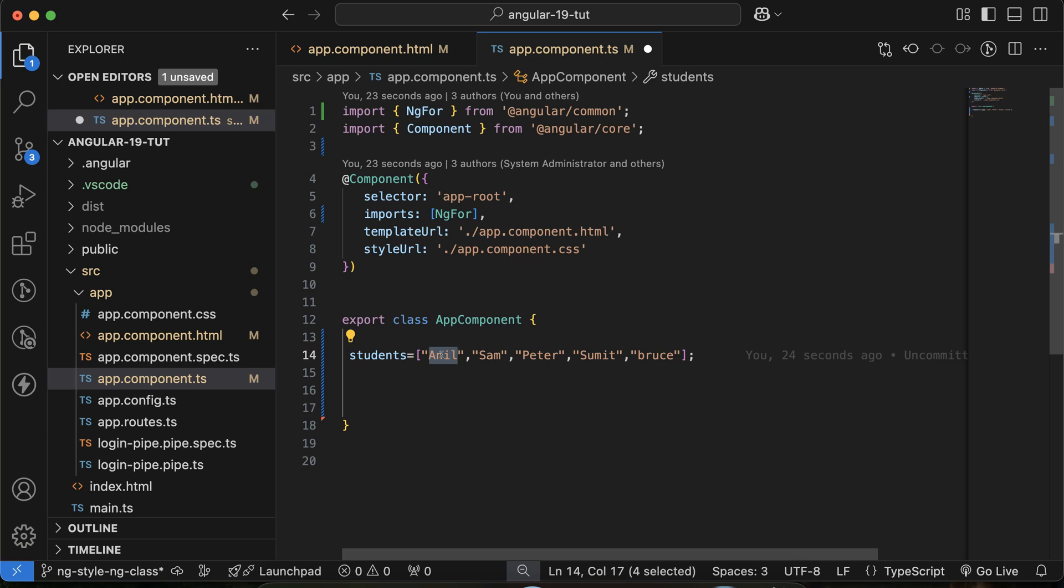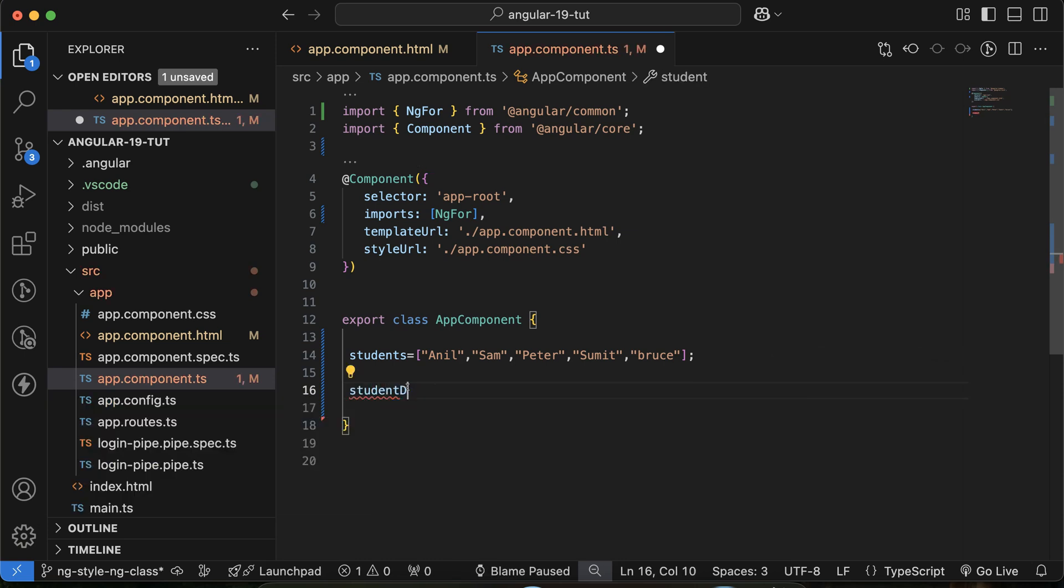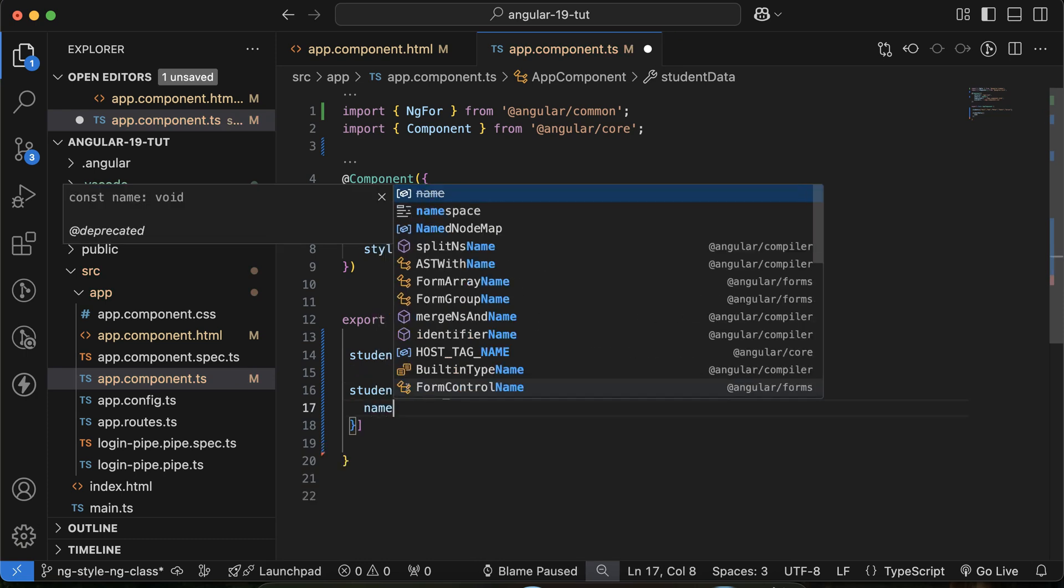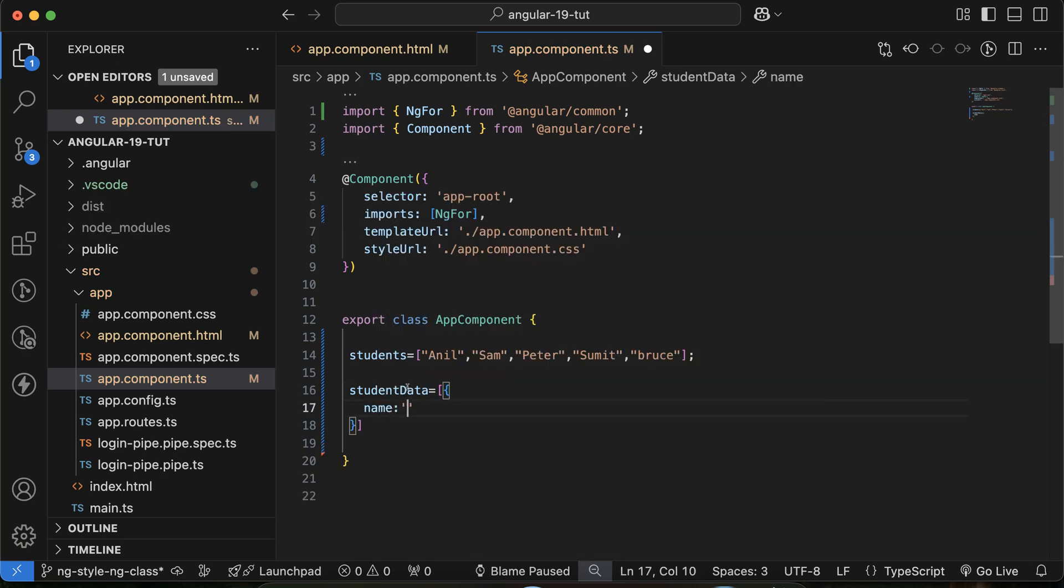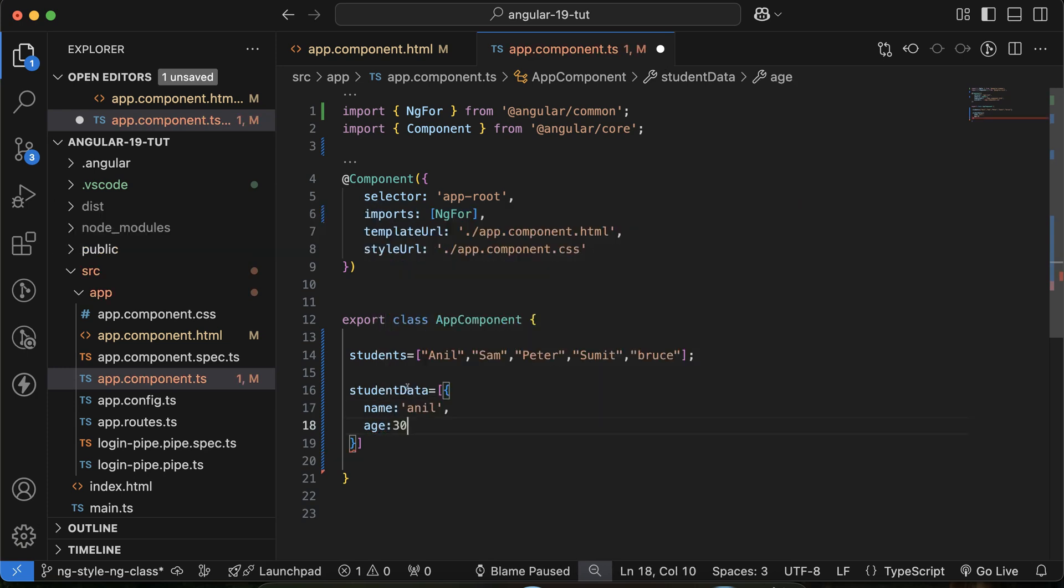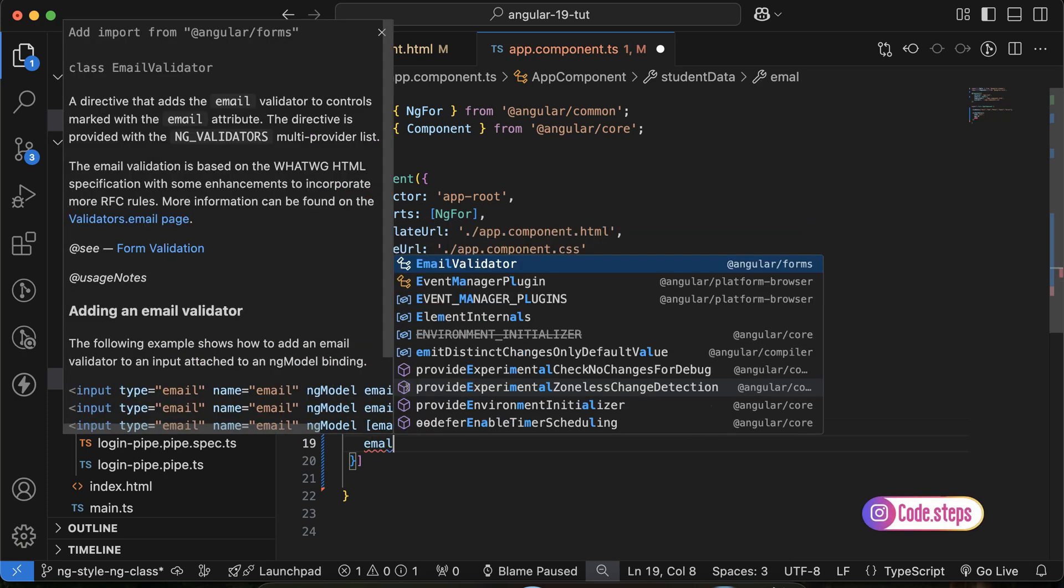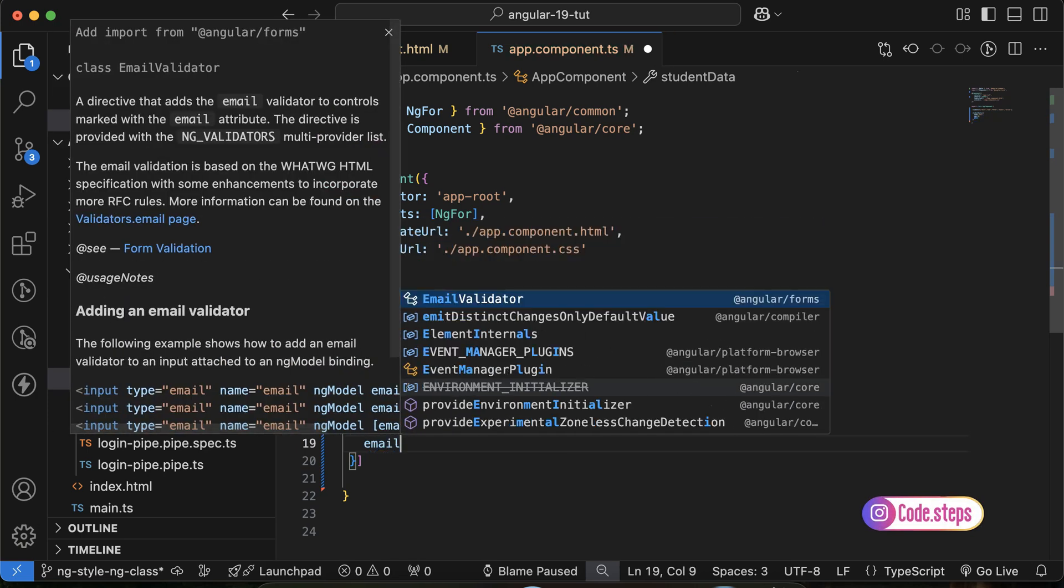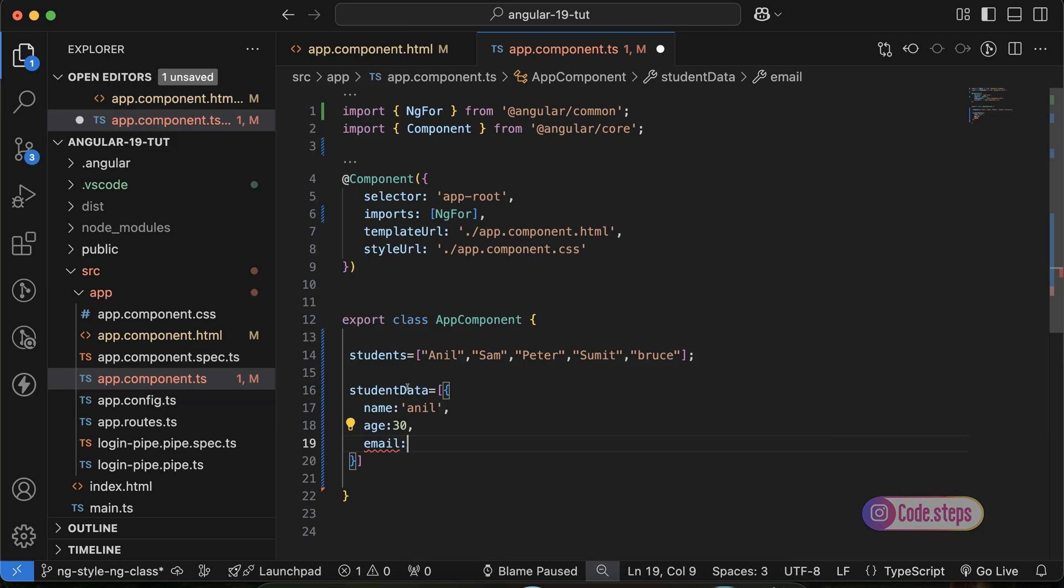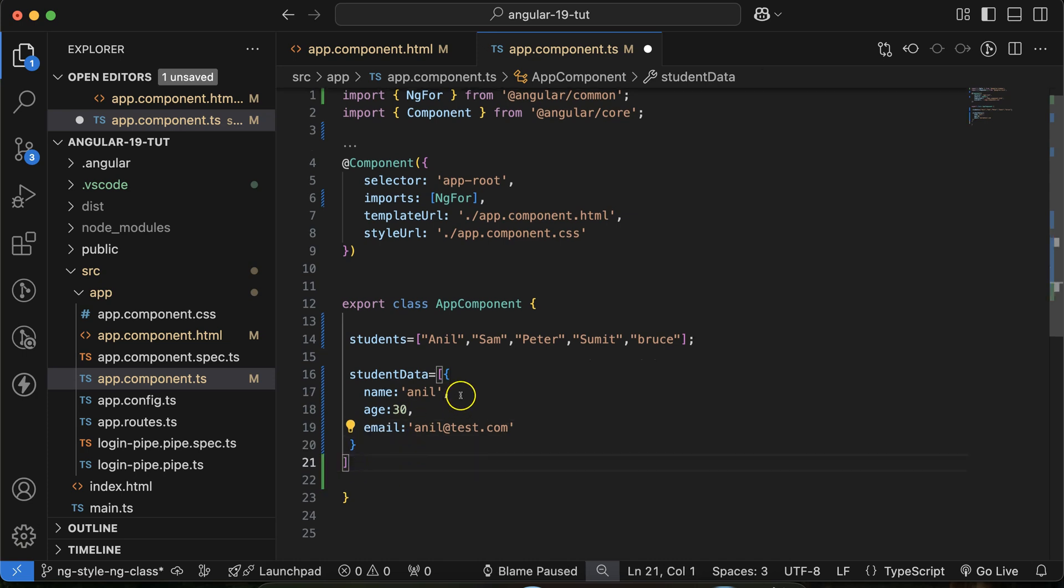So now let's take a studentData property and inside this let me define object. And let's define name is Anil, then age is let's say 30, then email anil@test.com.